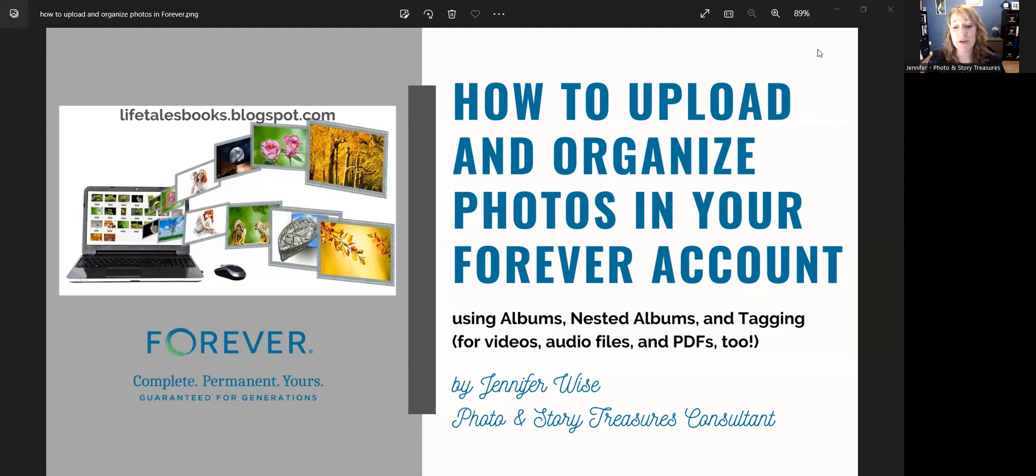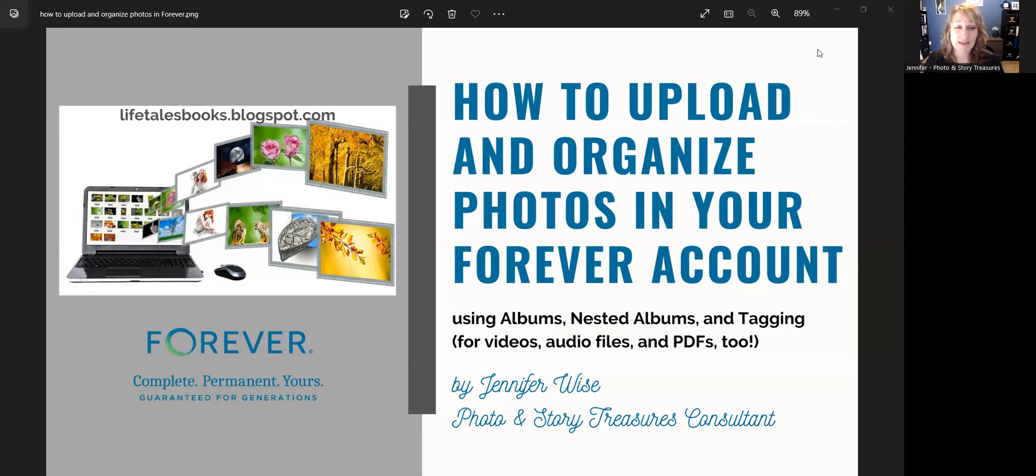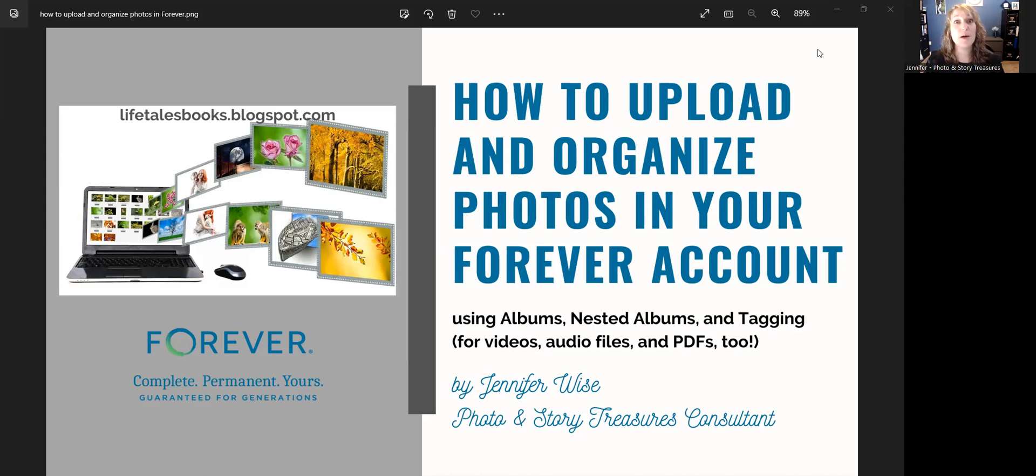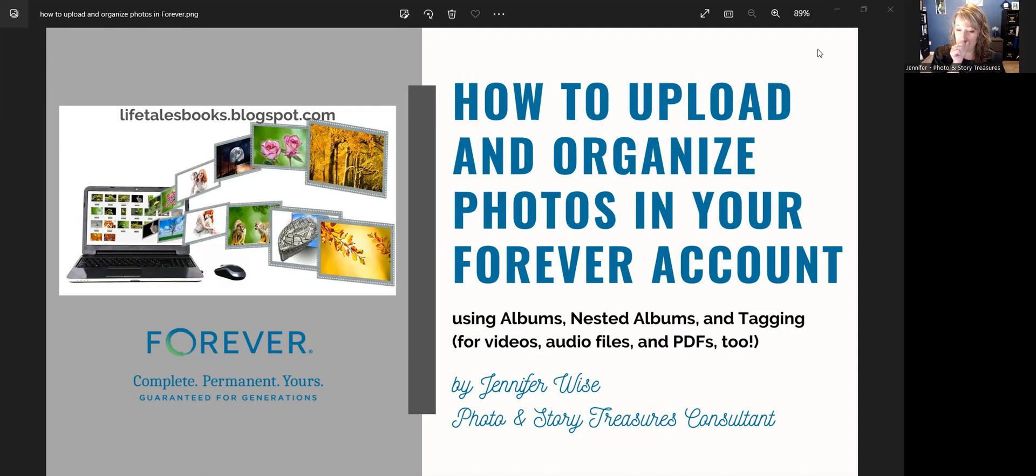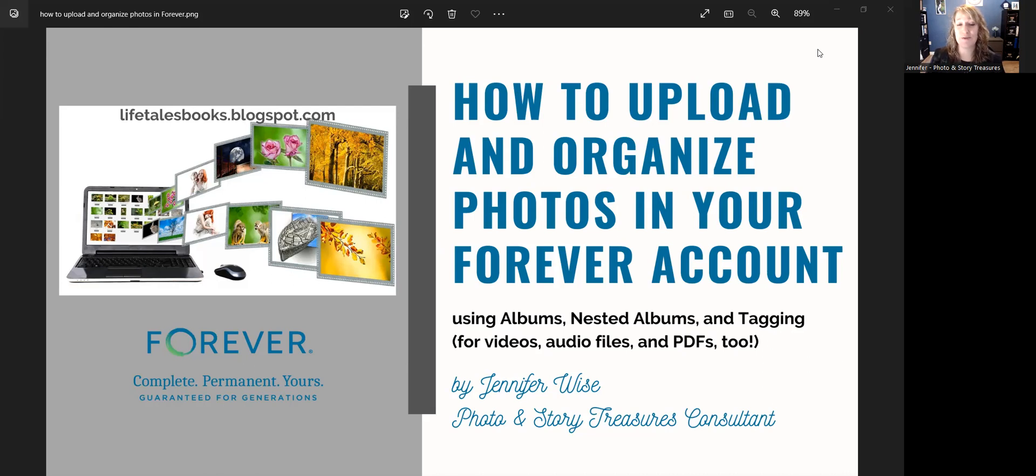I will be showing you how to use albums, nested albums, and even how to tag photos. If you don't have a Forever account yet, check the pinned comment that goes with this video, and there will be a link where you can open your brand new Forever account. I will also include a link to a video tutorial that I made previously about how to edit your photos in your Forever account.